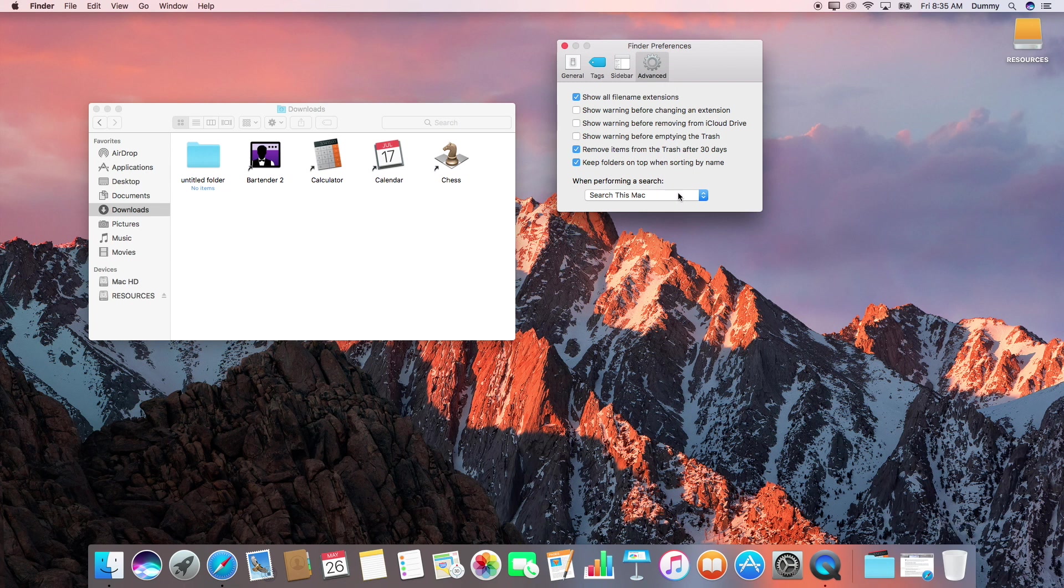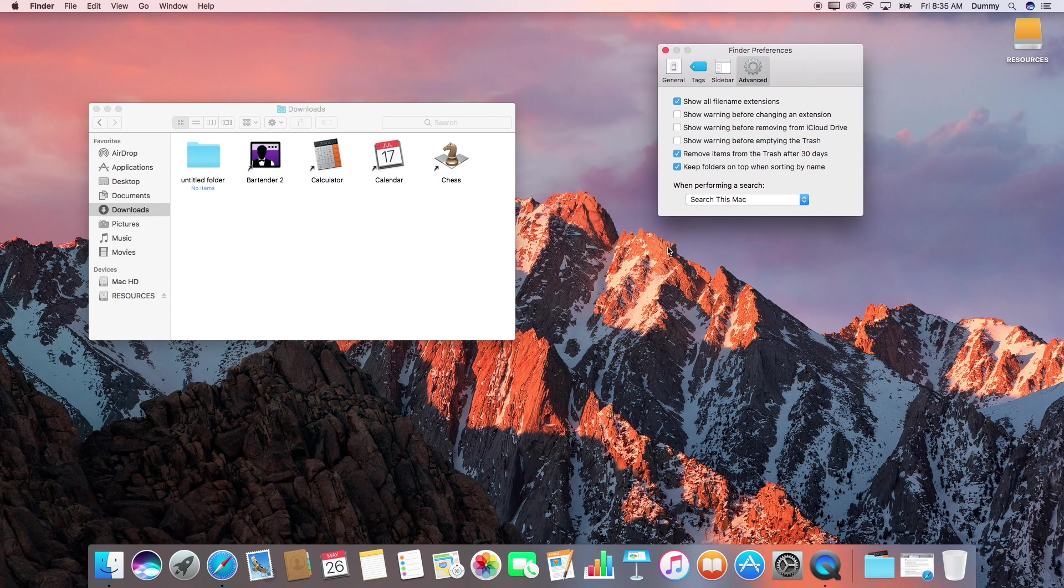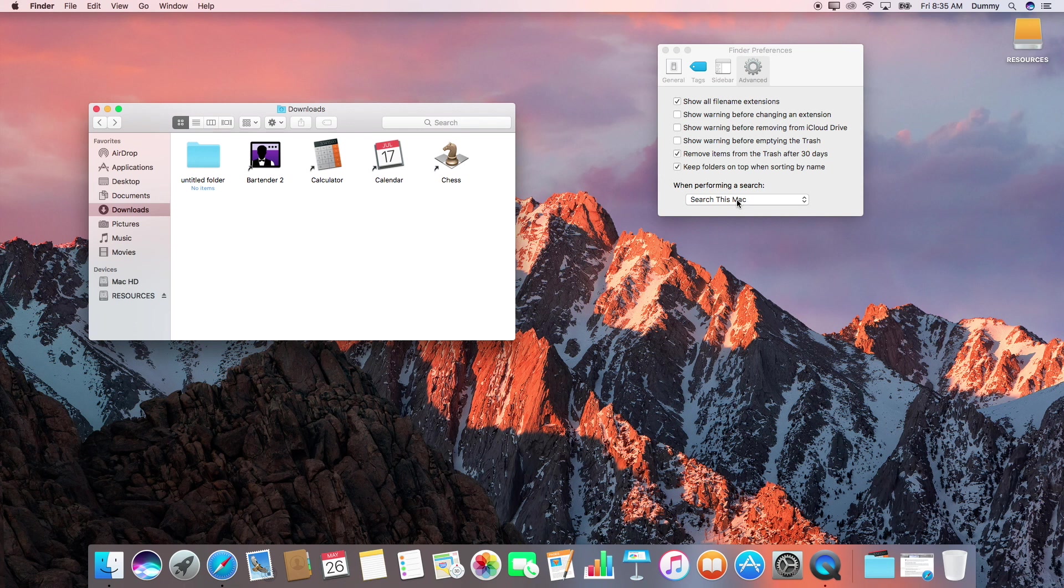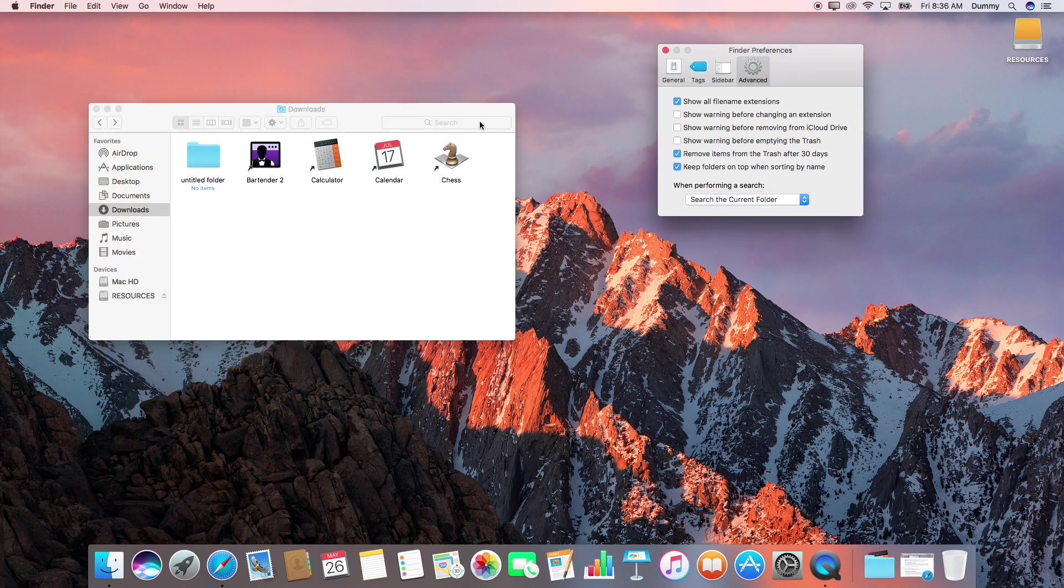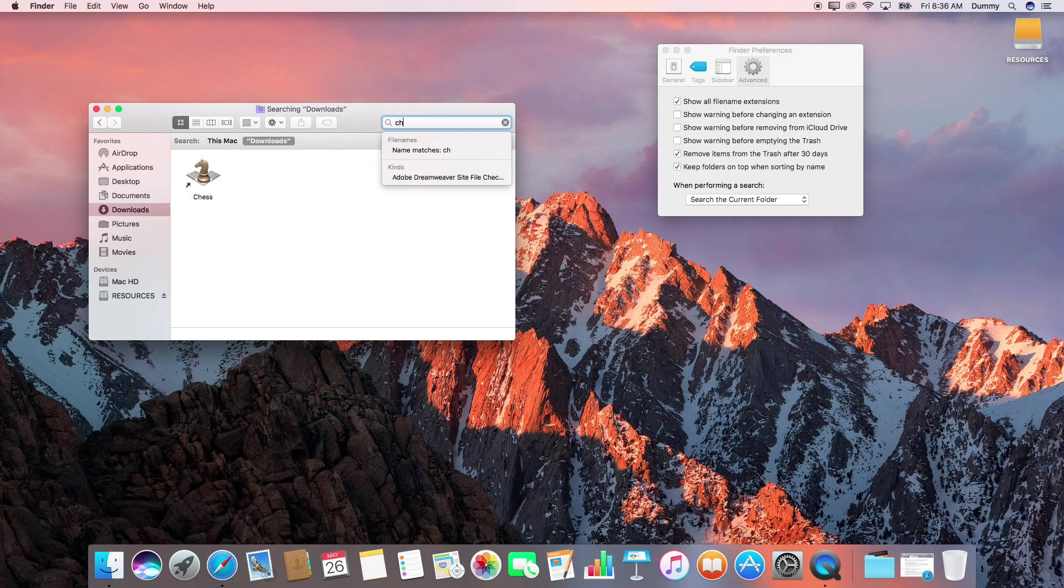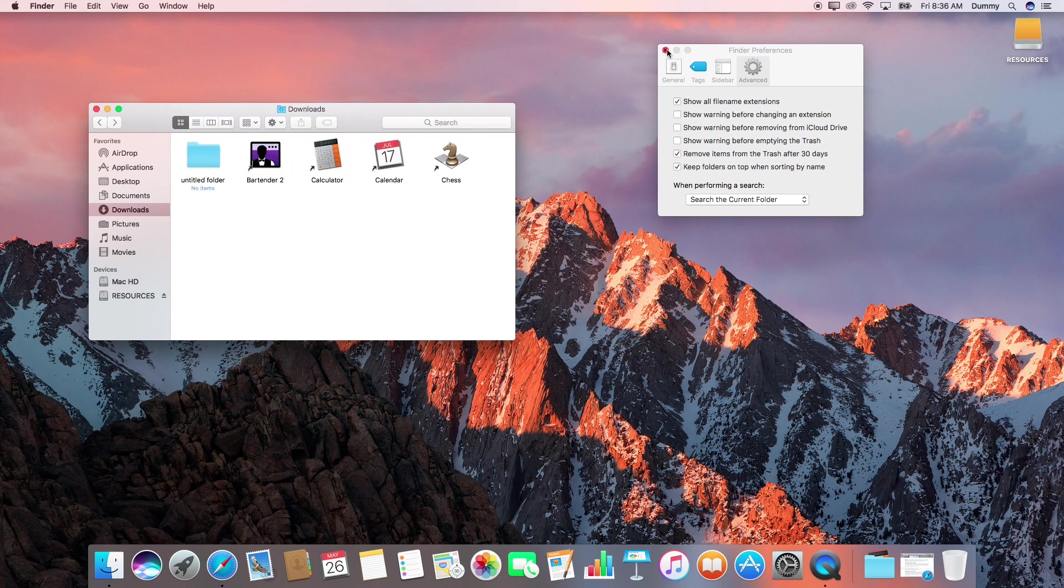And then one last thing I'm going to do: I'm going to change the search setting. By default, the search will search the entire Mac and that's helpful. But more often than not, I just have a lot of things in a folder. So I'm going to change it to search the current folder, and that's just going to be a little more handy for me.